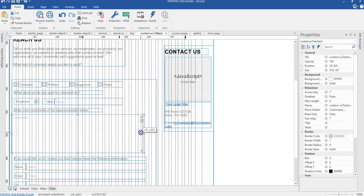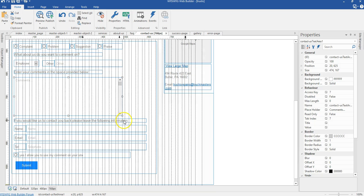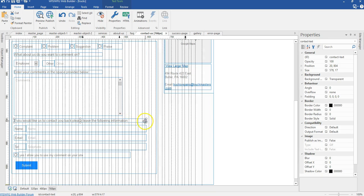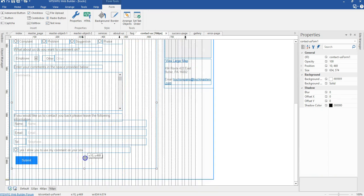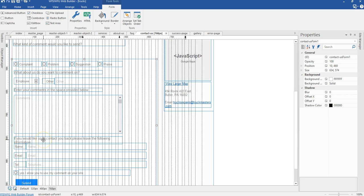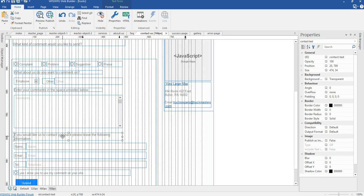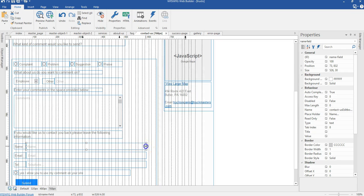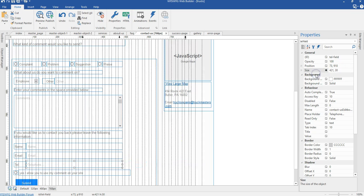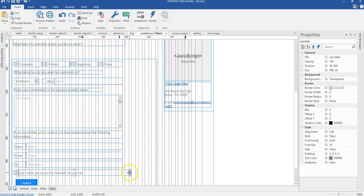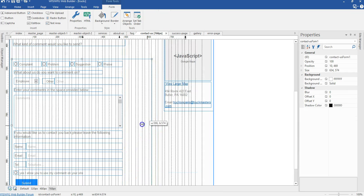I'll continue to reduce the size of this — let me undo to get the right size — and reduce the size here as well. I'm going to move my object a little bit to the top, especially this text. Let me reduce the height of my comment area, then reduce the width of this and apply the same width to the additional two fields. I'll repeat the process and reduce the width of my contact area.